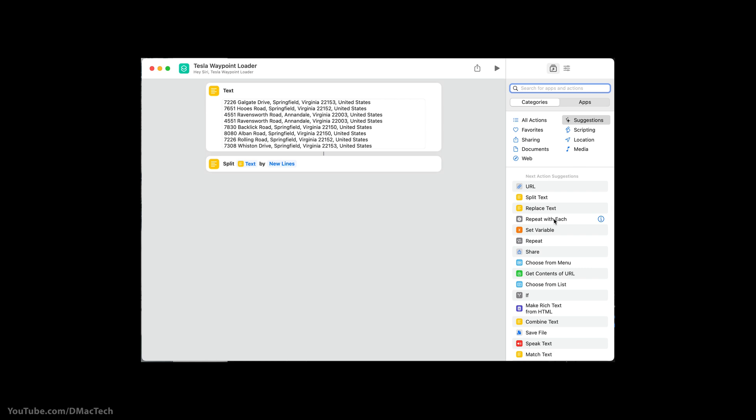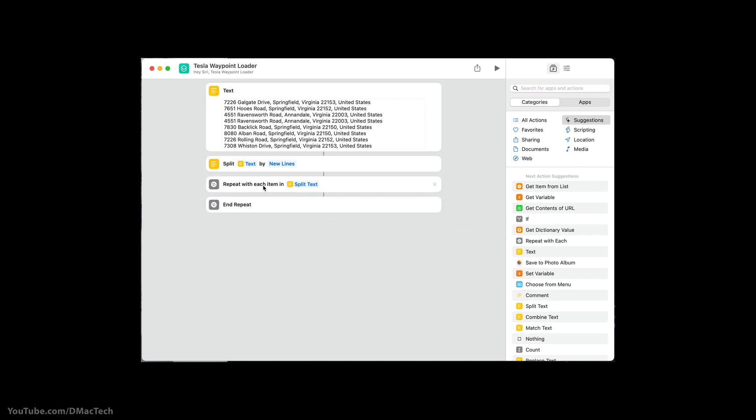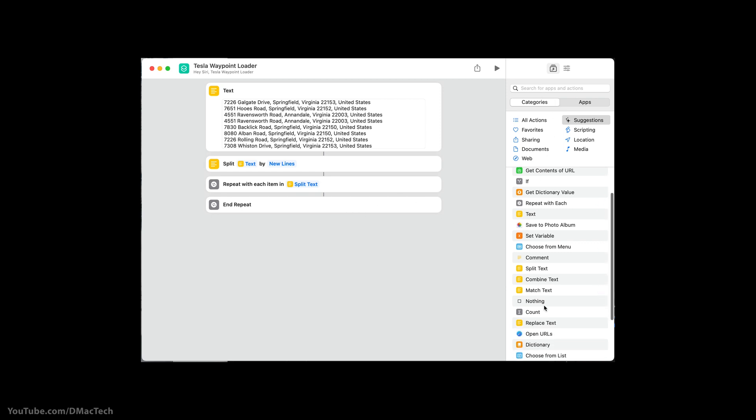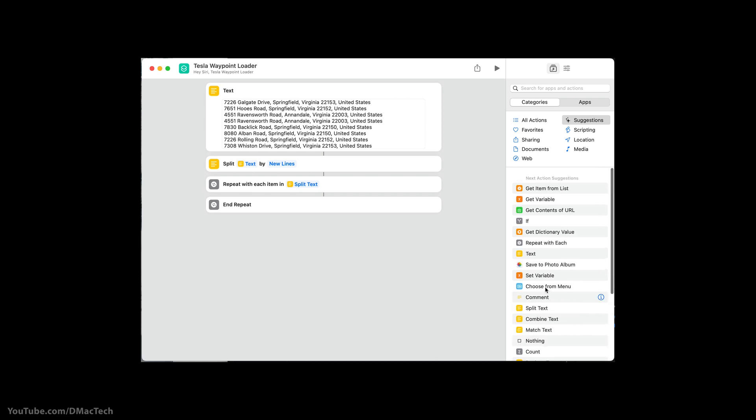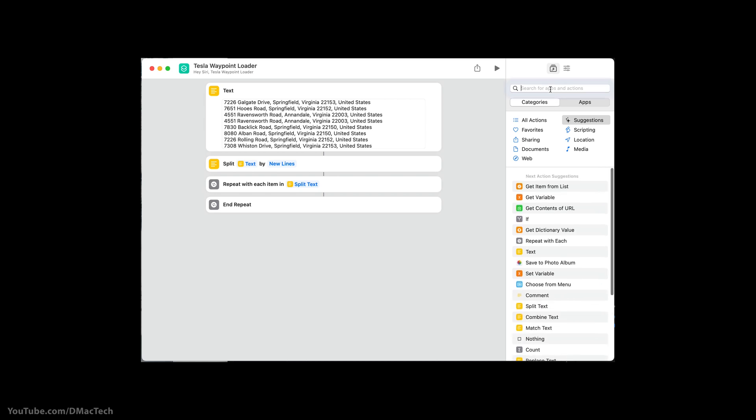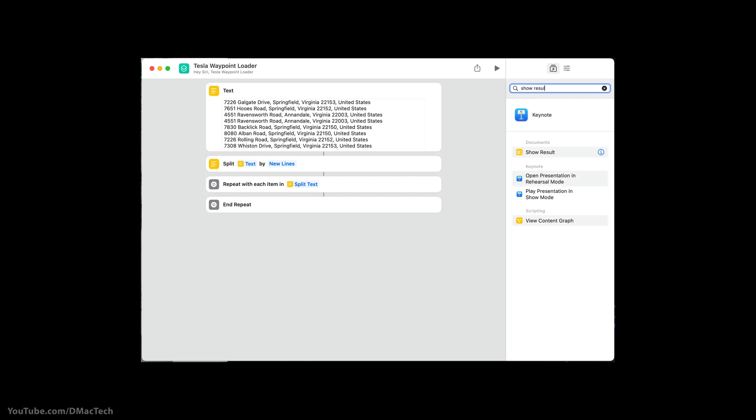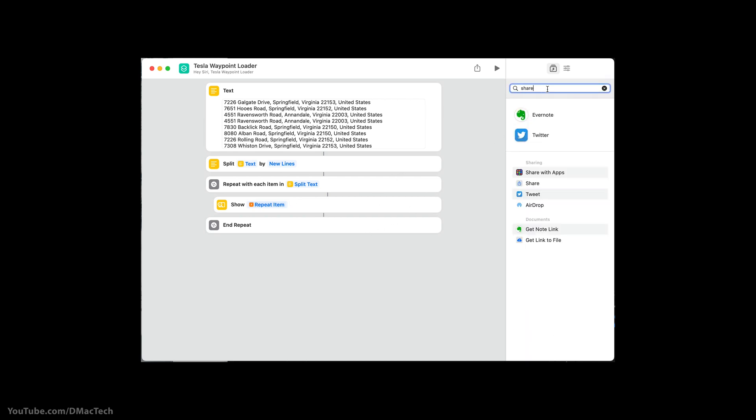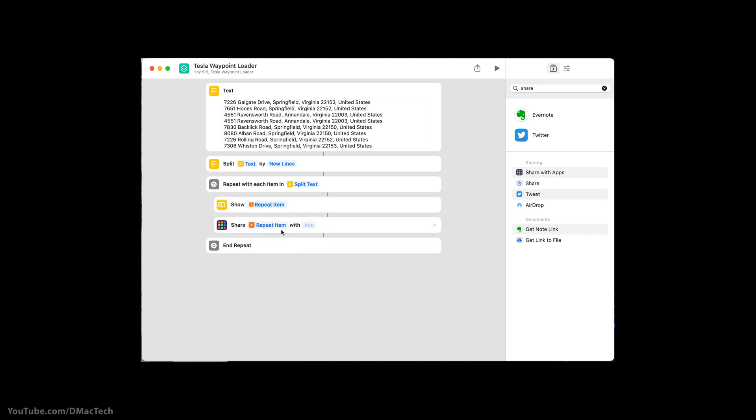Then I'm going to repeat with each item. So pull over that block. And I've done this before. So it has these recent suggestions in there, but you can search for them. So repeat each item in split text. And then basically I'm going to just show that. So search for show result and put that there and then share with apps. And I'm going to take that item and share it to the Tesla app. And I'll have to do that with the iPhone app in a second. I'll show you that.